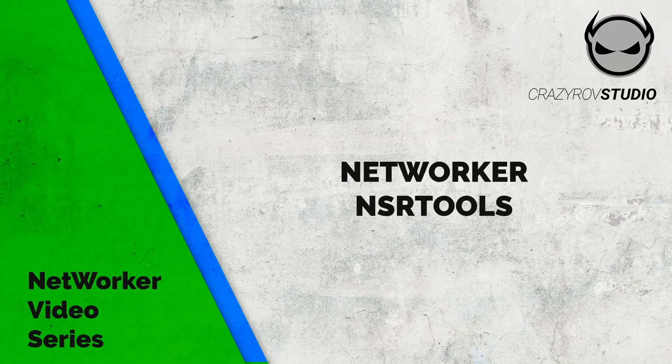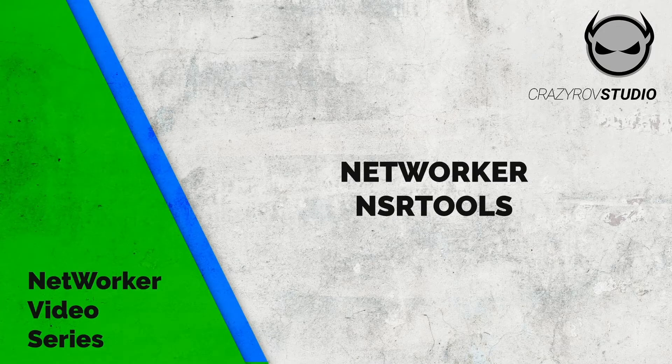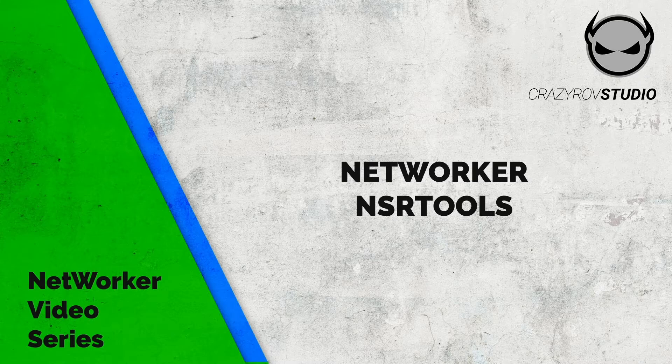Hello, welcome to CrazyRow Studio. In this video we will be taking a look at Networker NSR Tools.